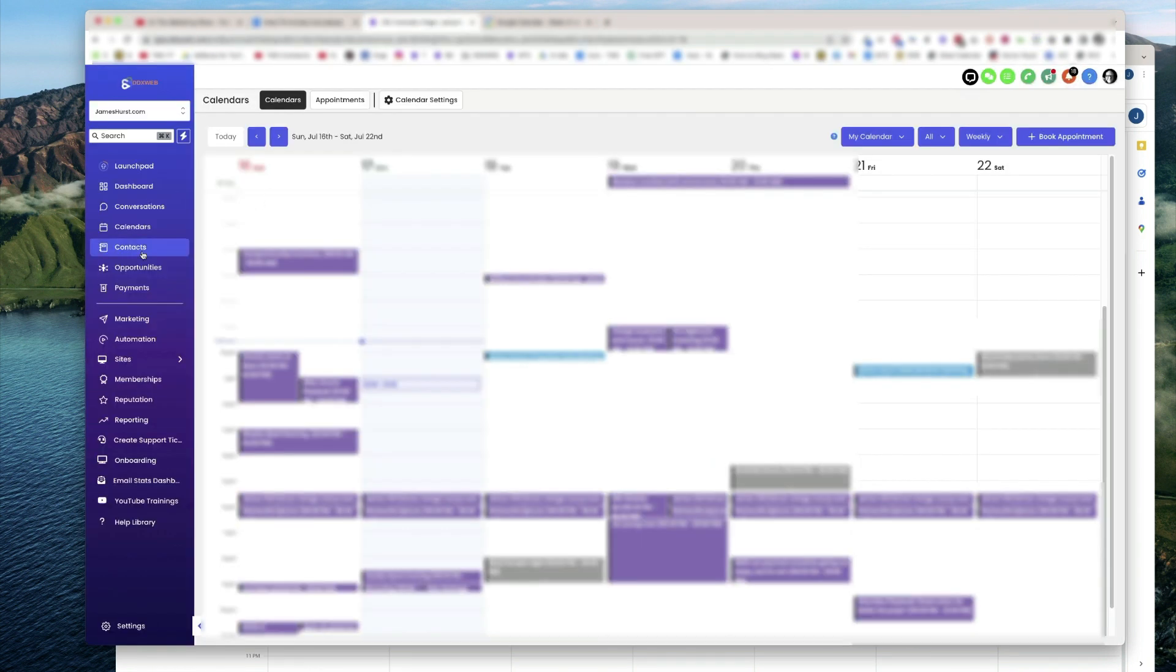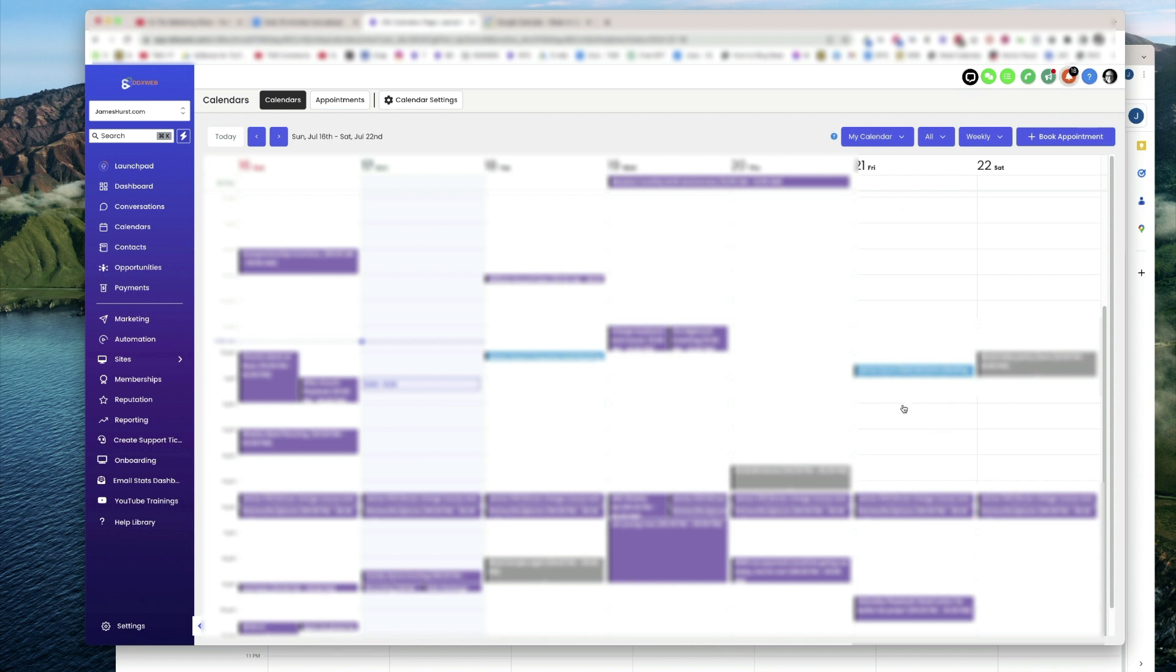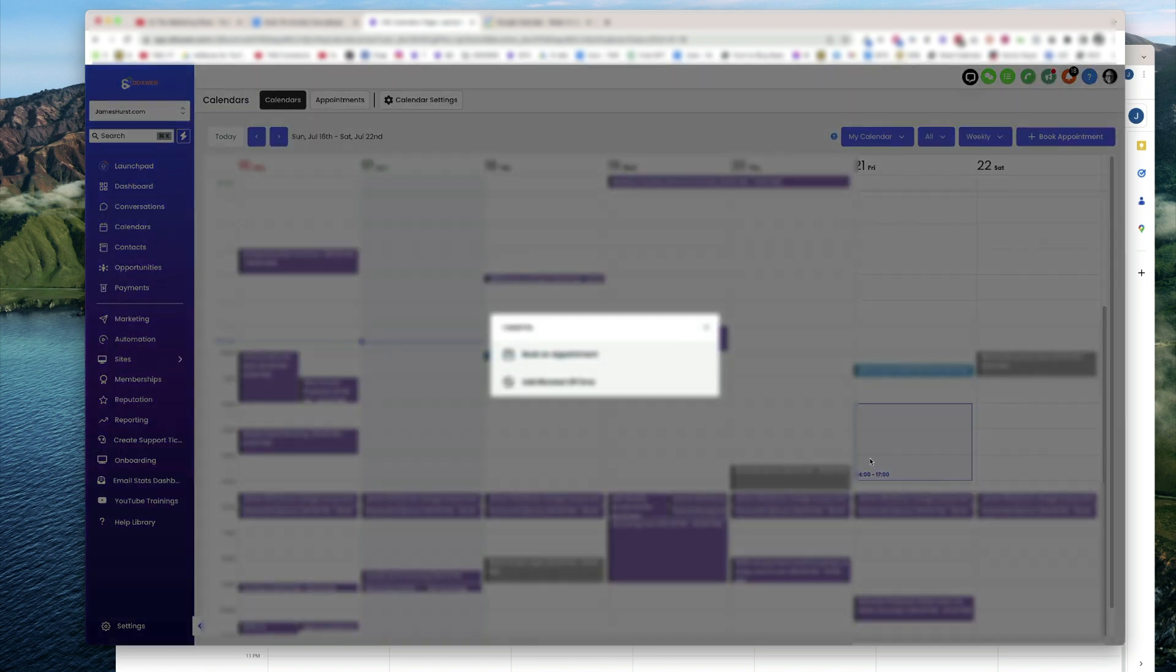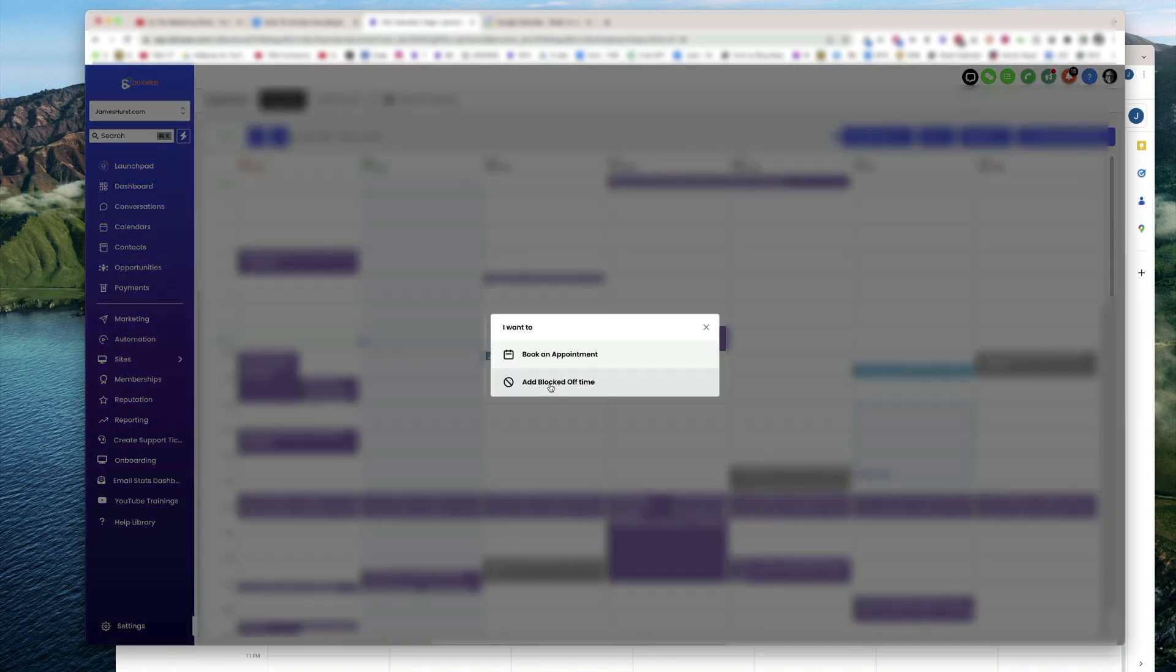What we can do is also go over to the calendar itself, and let's say for Friday, I wanted to come block off some time. I could come over here, drag out, make an event, and then hit add blocked off time.